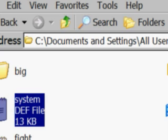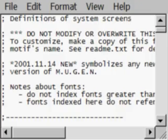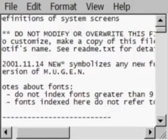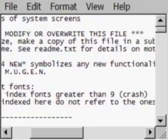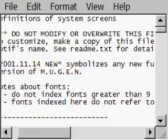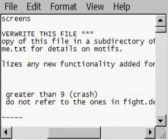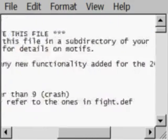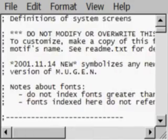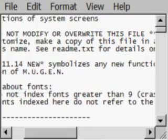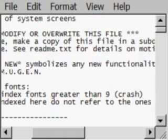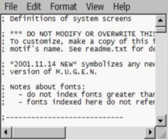Now, when you open it, they're going to give a message saying definitions of system screens, do not modify or overwrite this file. Again, you're going to go ahead and have to read your readme files. For those of you who don't like to read the readme files, I suggest you still do that now. Don't be lazy. Don't be a bum. Go ahead and read. You're not going to get anywhere without reading.